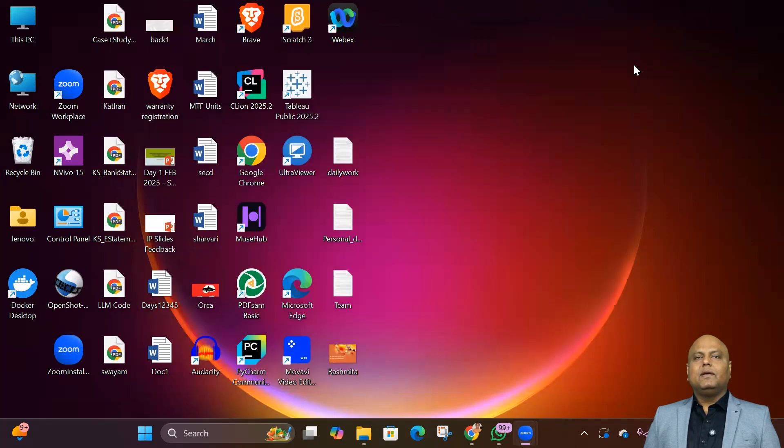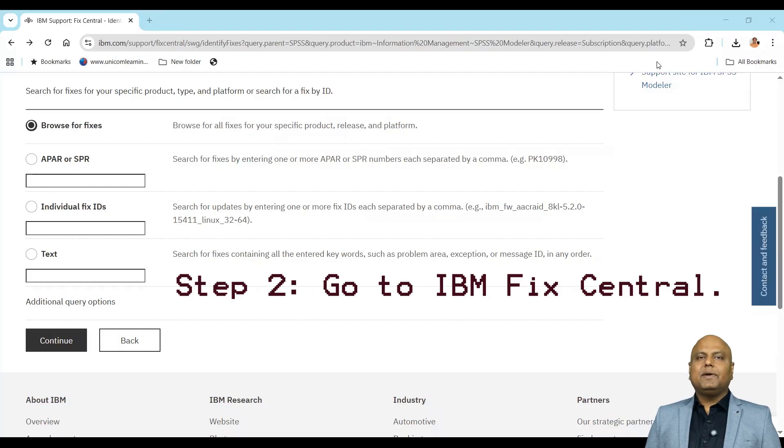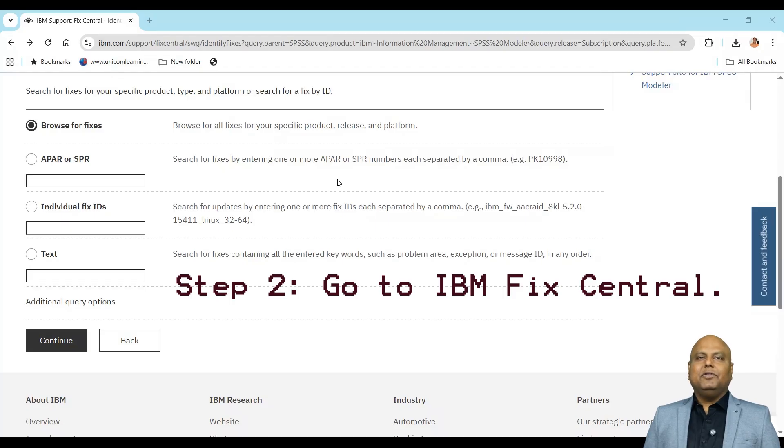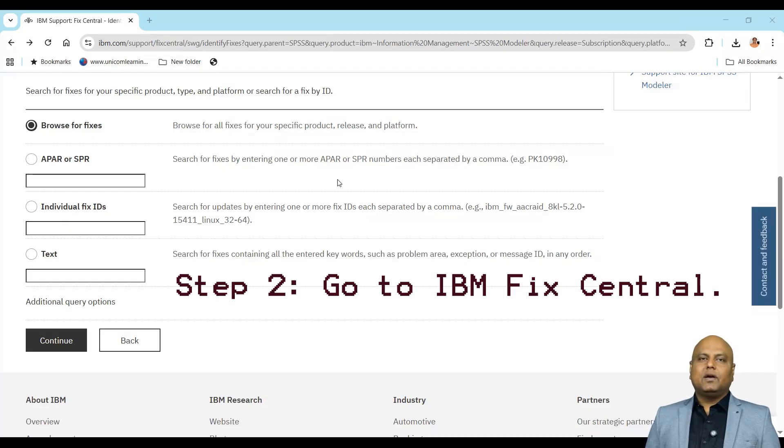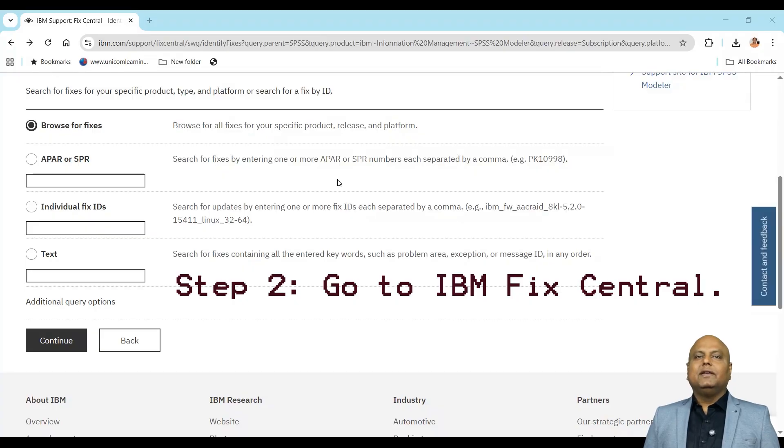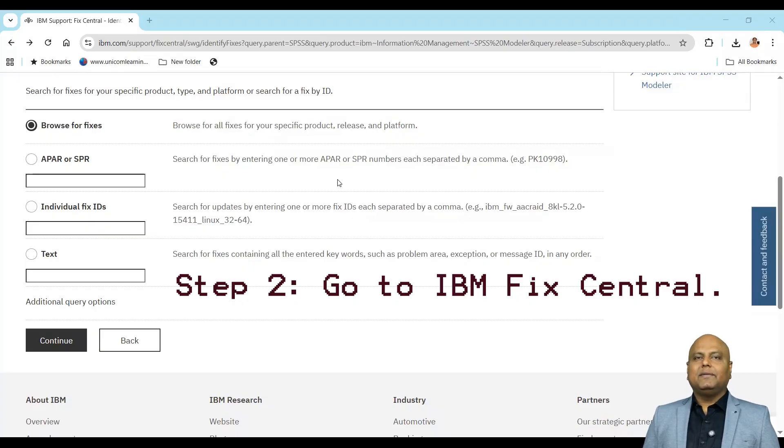Step 2: Go to IBM FixCentral. You'll find the link in the description and resources provided, or you can do a simple Google search. Log in using your IBM ID and password.